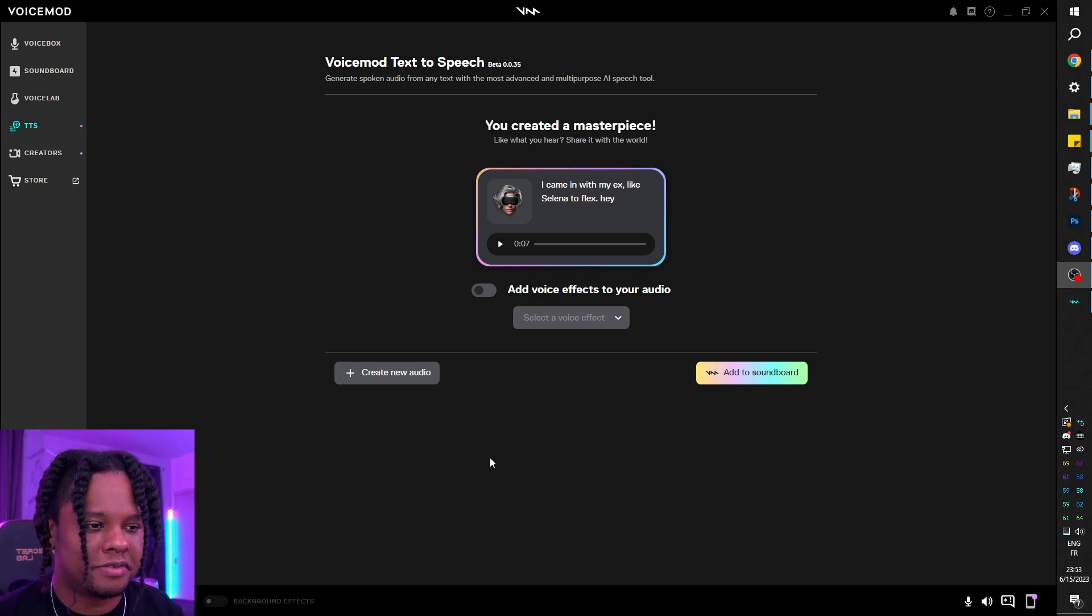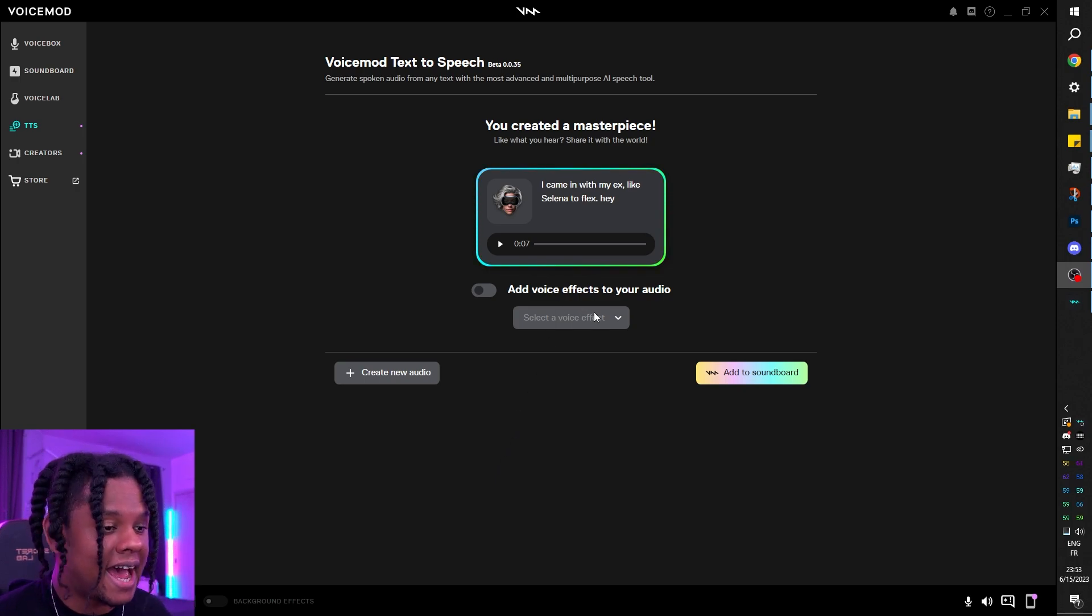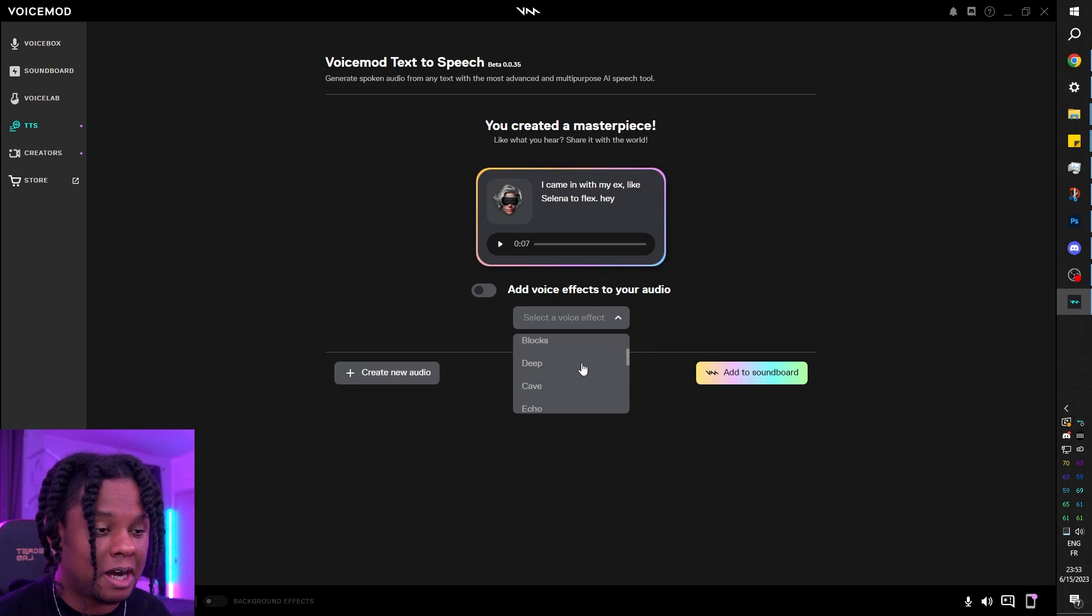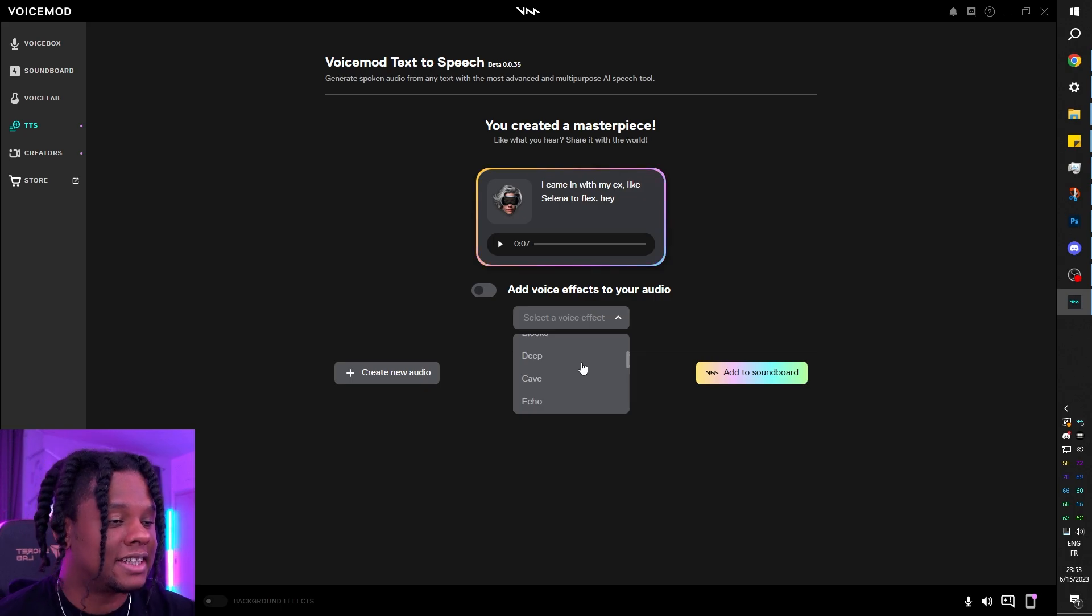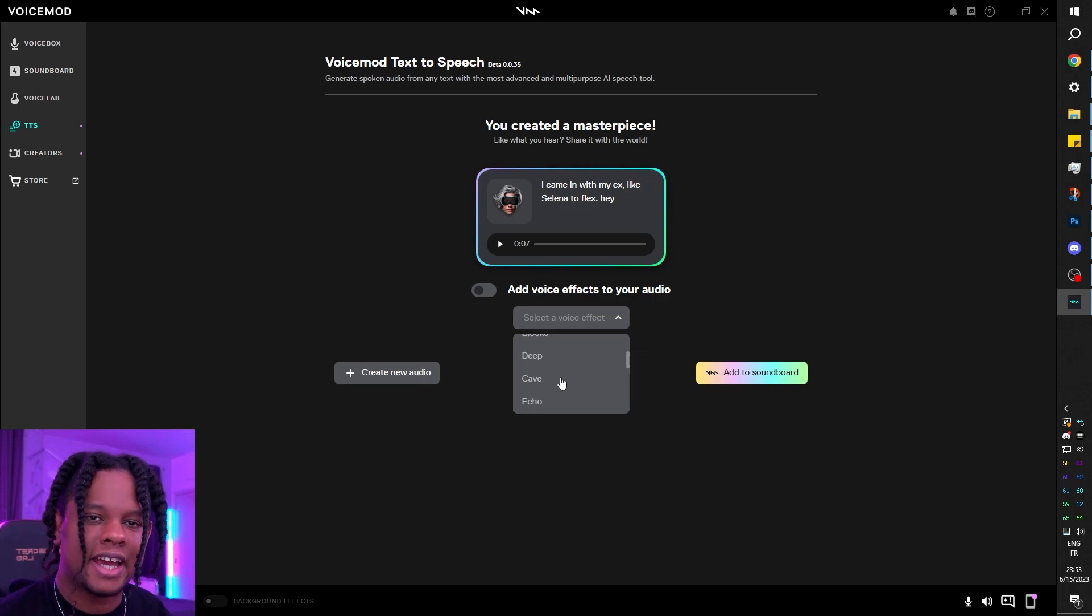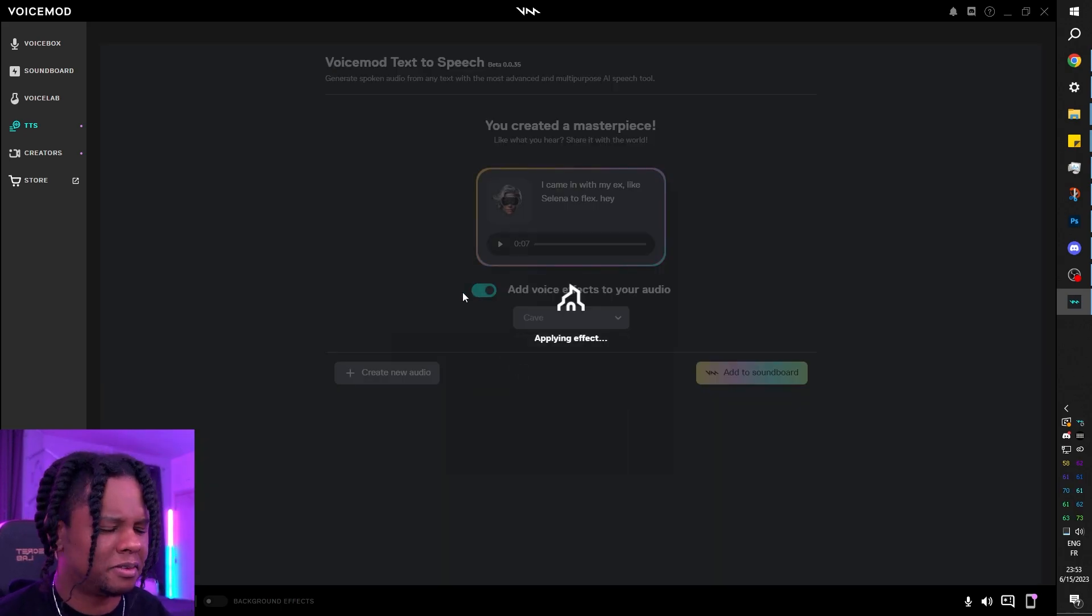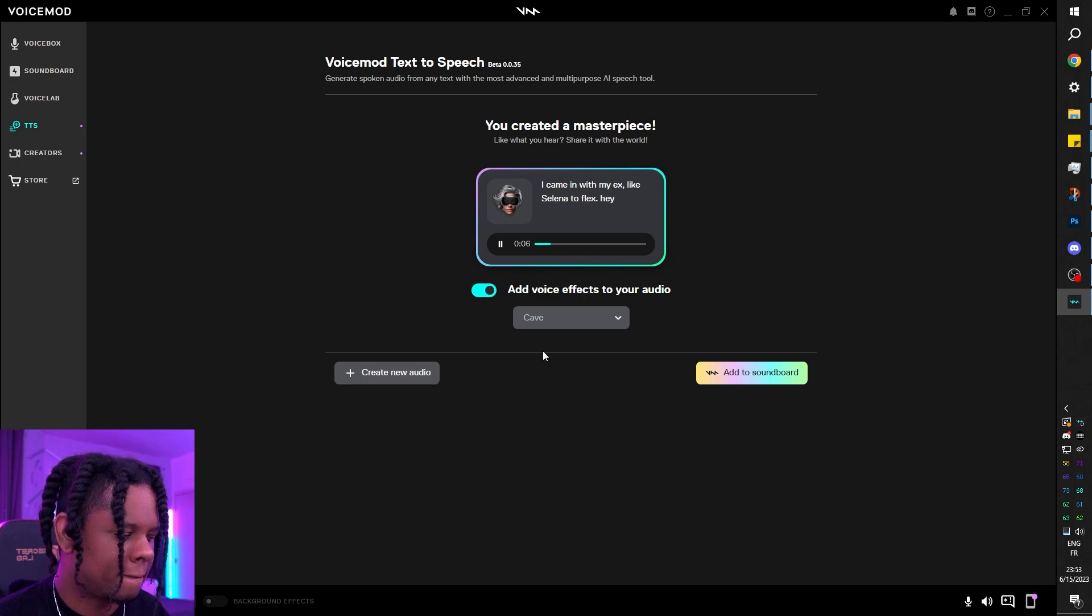This is Voicemod, so you can add some effects to your sound. You can basically add voice changers plus background effects to the text that you generate. Let's put Claudia in a cave. That sounds weird. 'I came in with my ex like Selena to flex. Hey.'